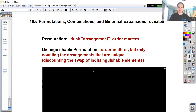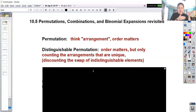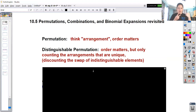Sometimes we can ask for distinguishable permutations, and that means order matters but you only count arrangements that are unique - you discount the swap of indistinguishable elements. For instance, if I had one-one-two-three and I switch the first two ones, I still have one-one-two-three, so that would not count as a distinguishable permutation.